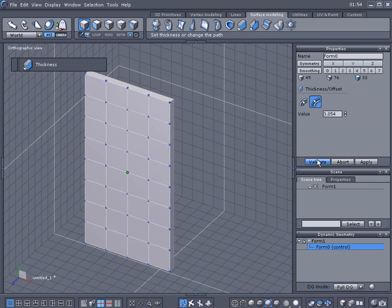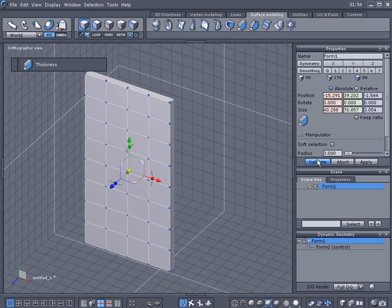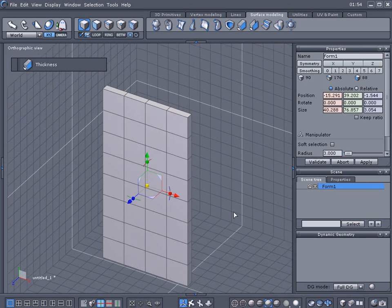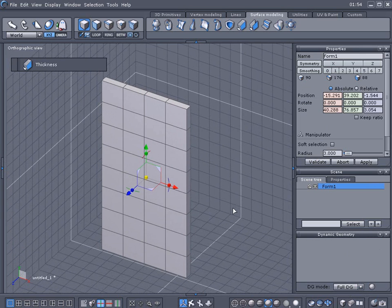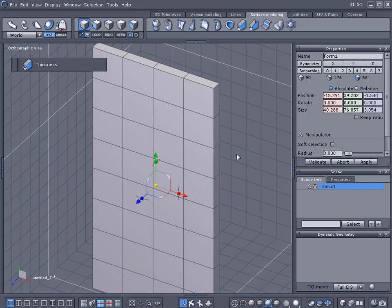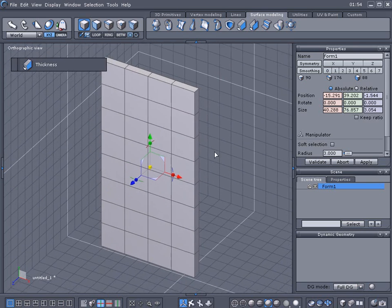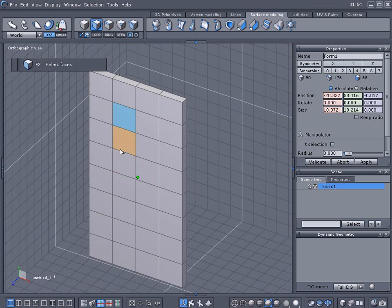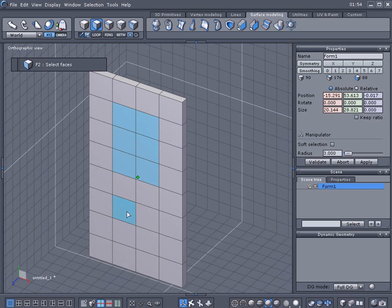We're going to scale this back down and validate. I'm running full DG here. I always collapse it when I go to the next step. Sometimes it's necessary, sometimes it's not, so if things are not working you might want to collapse the dynamic geometry. Face mode here, I'm gonna drag over a few, hold the shift key down, drag over a few here.